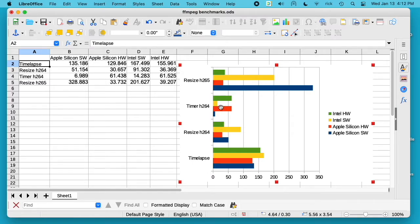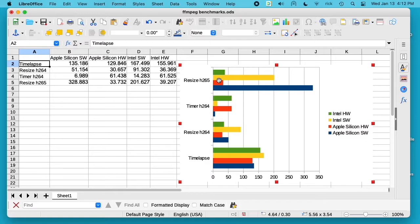For resizing to H.264, the hardware encoders for Apple Silicon and Intel were faster than the software encoders. But for the timer, the software encoder was way faster on Apple Silicon and Intel, and the hardware encoder was slow and had low quality.